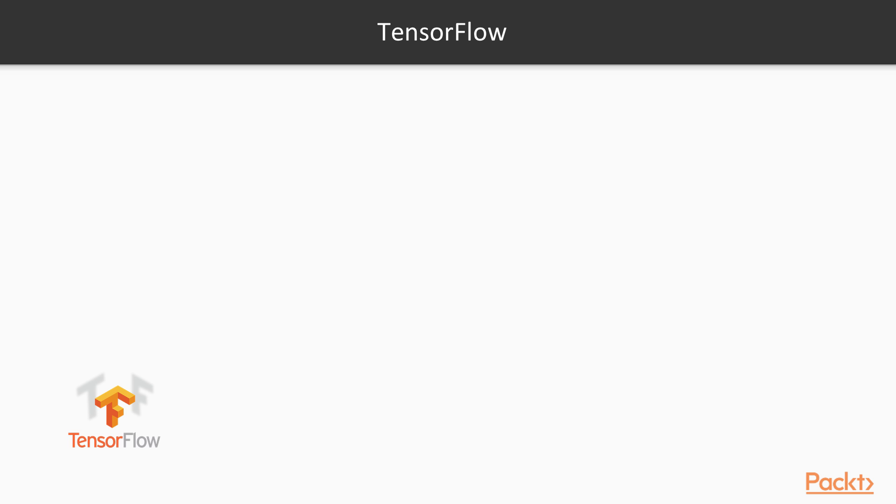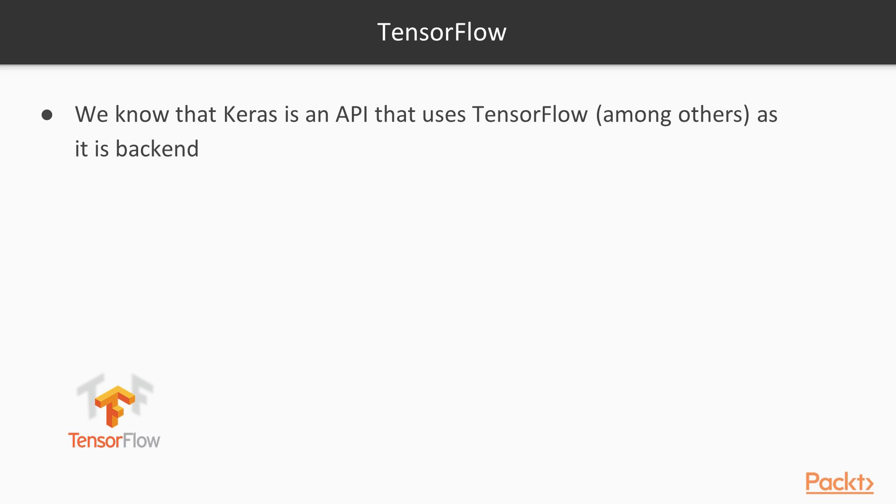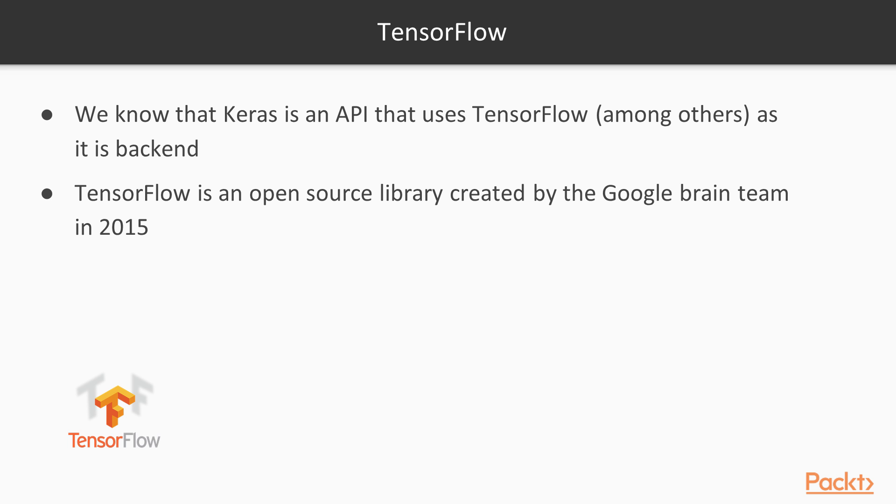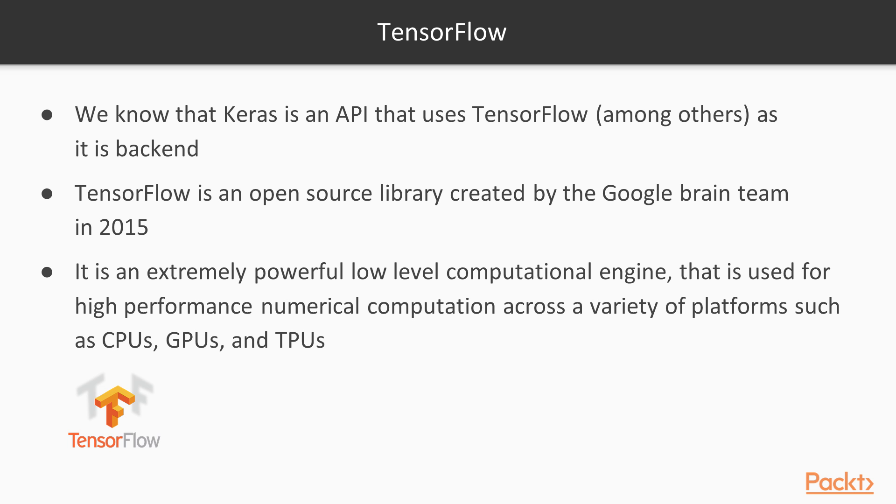So what about TensorFlow 2.0? TensorFlow has been developed by Google. It's developed in-house by Google Brain in 2015 and it has now included the Keras API within TensorFlow 2.0. TensorFlow is essentially a low-level computational engine that is used for high-performance numerical computation.